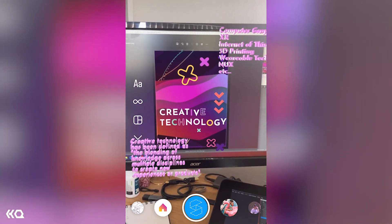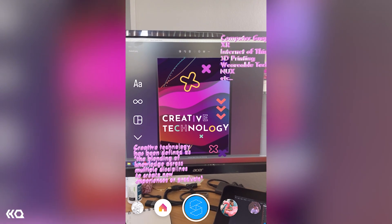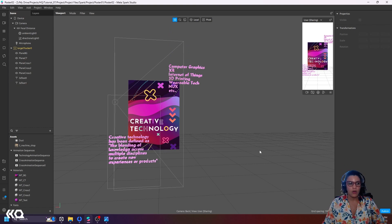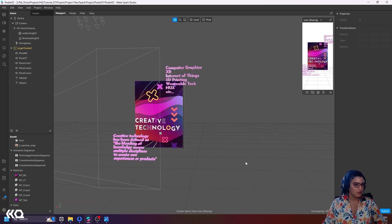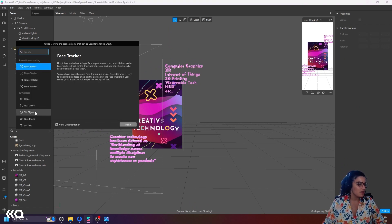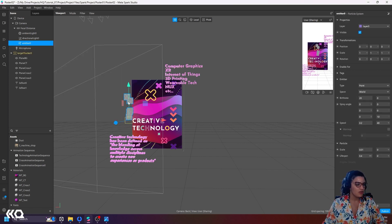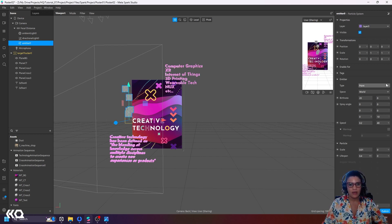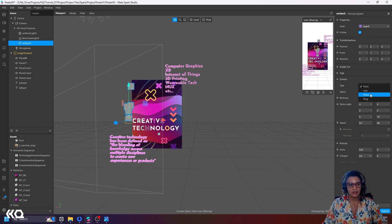Now I want to add particles, so let's get back to MetaSpark. These are actually pretty easy to do. I come here on my scene, hit Plus, scroll to the very end, and find 'Particle System'. Hitting Insert creates a particle system with an emitter, and it has properties we've seen before — the type of emitter, birth rate, spread angle, speed, and lifespan. I'm going to make the emitter type a plane.